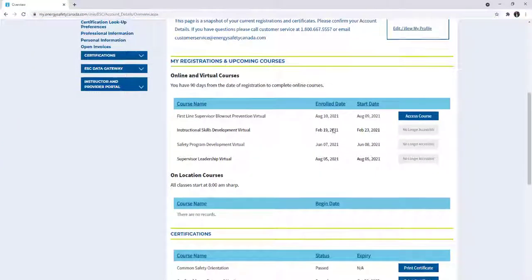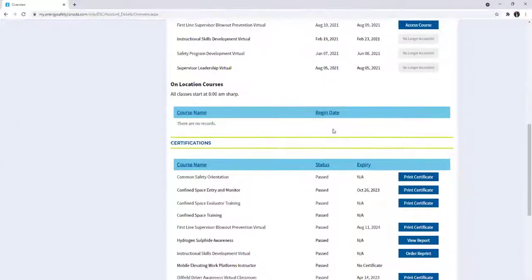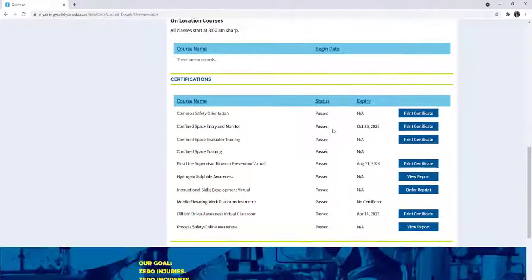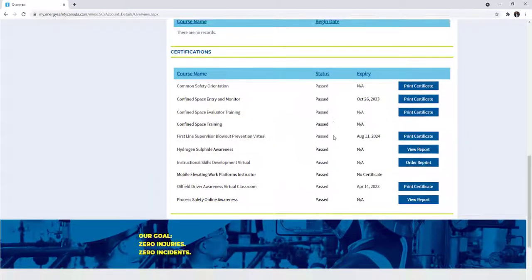Your certificate will also be available to access within your Energy Safety Canada account under My Certifications.